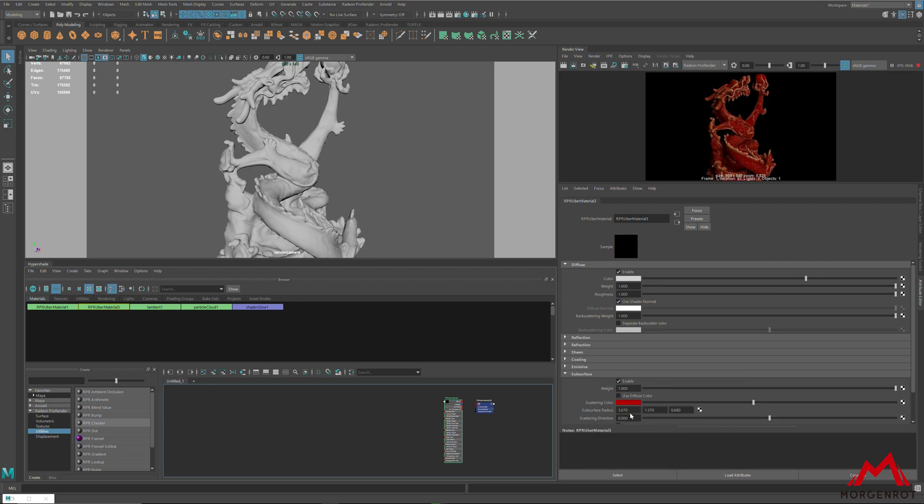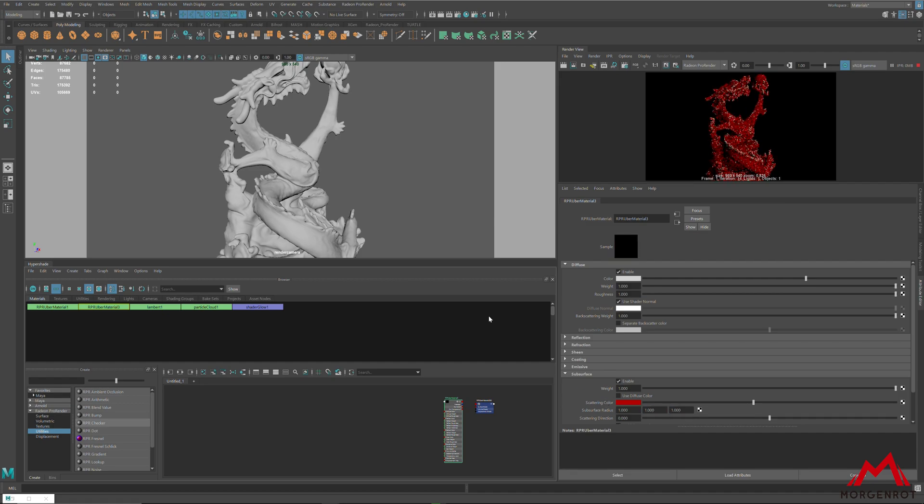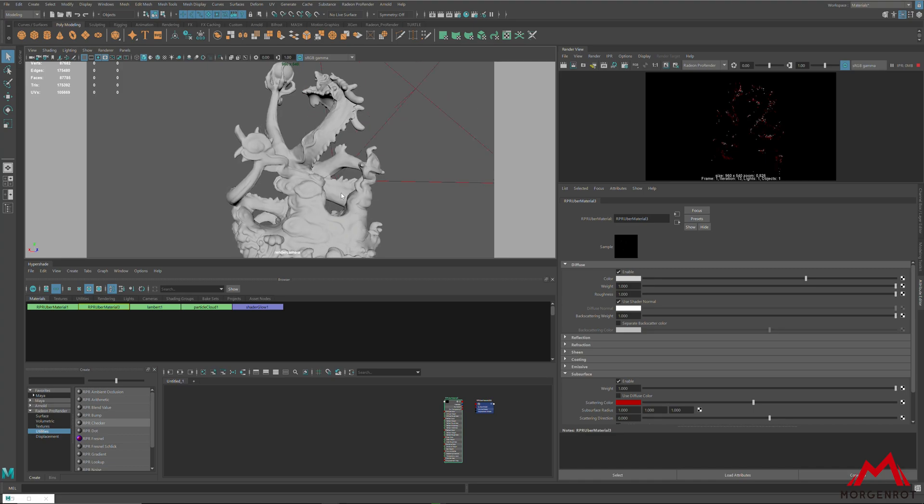First, change the subsurface radius to the same value. By setting to 1, you can get proper scattering color.